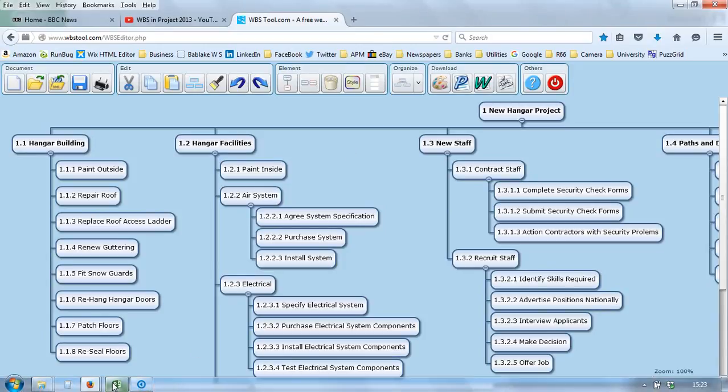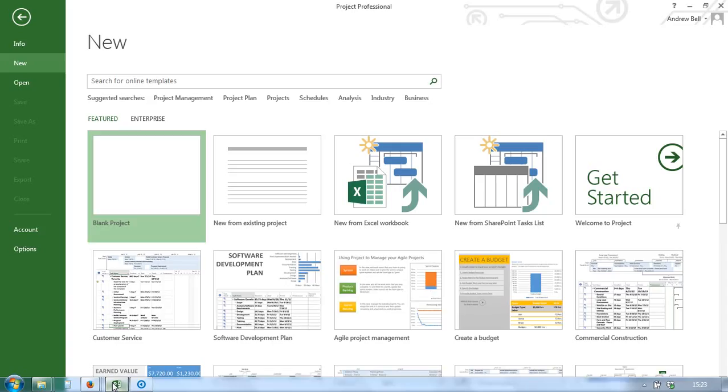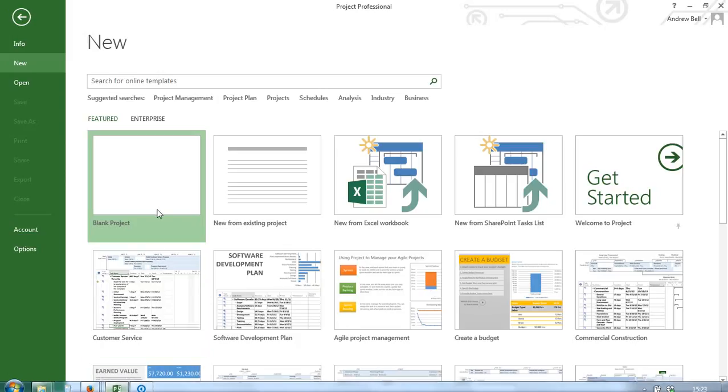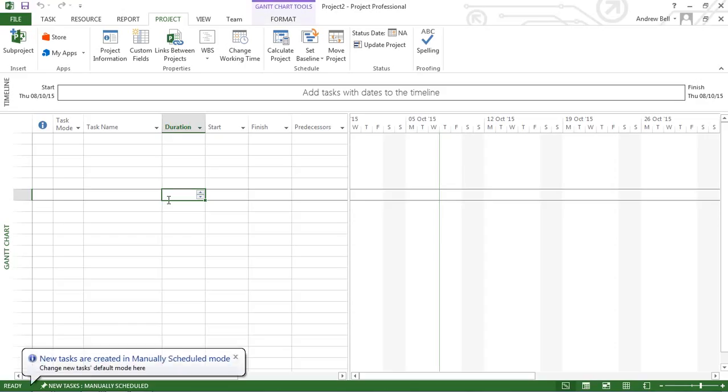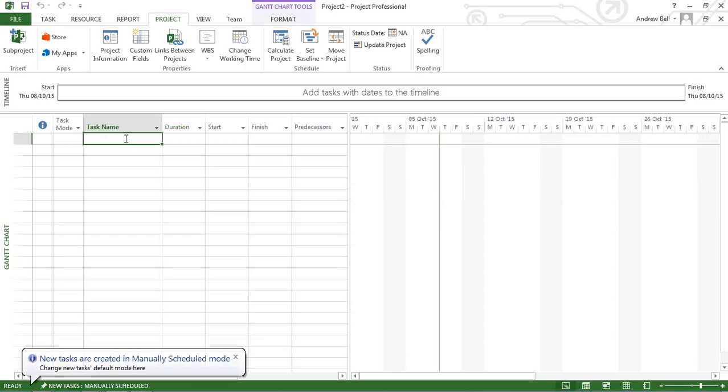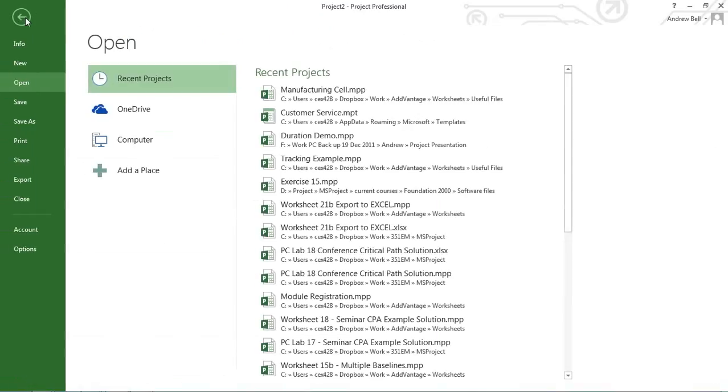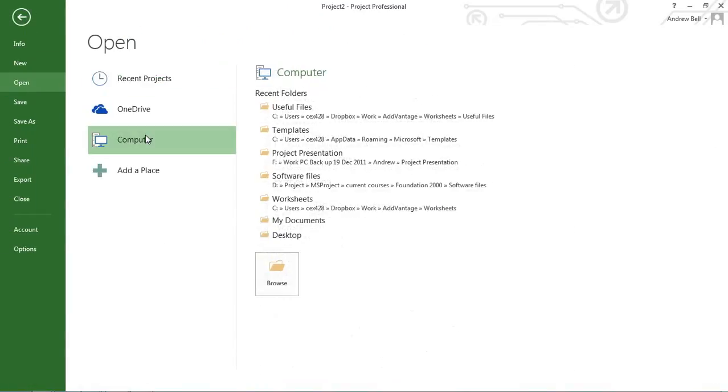I'm now going to Microsoft Project. I'm opening a blank project. Let's click on the first task. Now let's go file, open. It's on my computer. It's on my desktop.